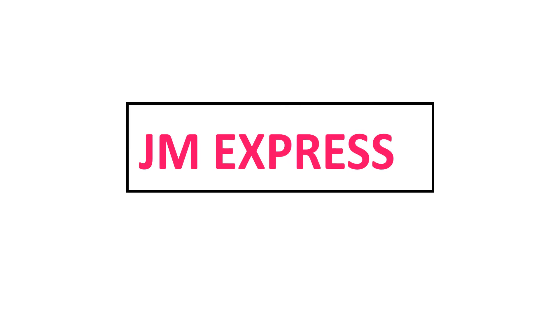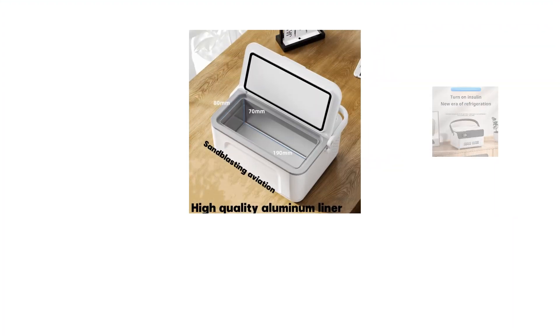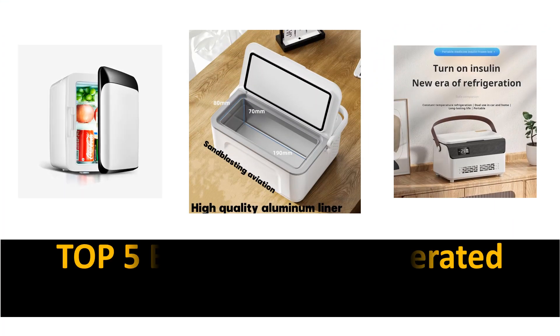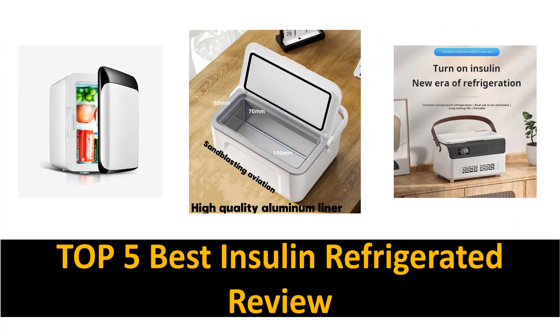Hey there, welcome back to my channel JM Express. In this video we're reviewing the top 5 best listed products.